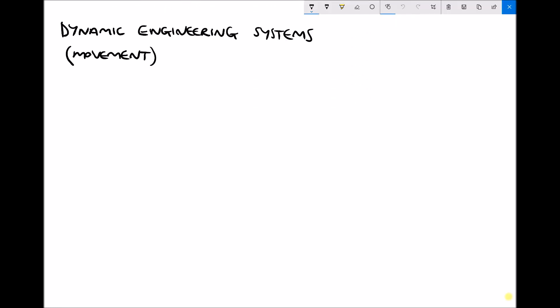Hello, this is Andy from the Engineers Academy and today we're going to begin looking at static engineering systems. Before we do that, I'm going to begin with an example of a dynamic engineering system to help you understand some of the concepts we'll be discussing later. A dynamic engineering system is a system which involves movement. Imagine that in the center of the page we have a snooker ball.